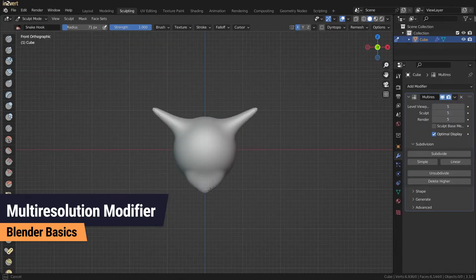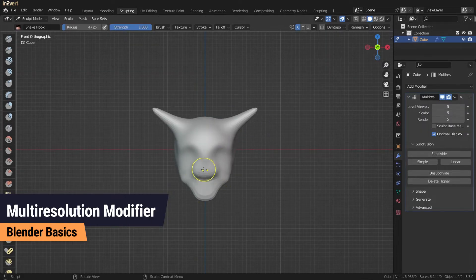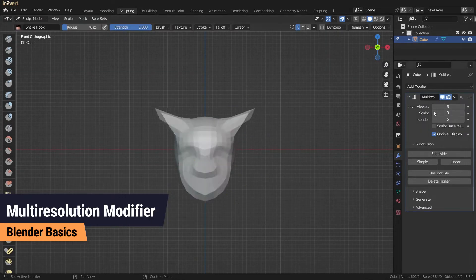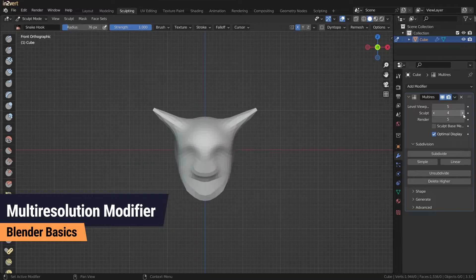The difference is that you can edit the new subdivision levels in sculpt mode and you can also switch between the different levels of detail.